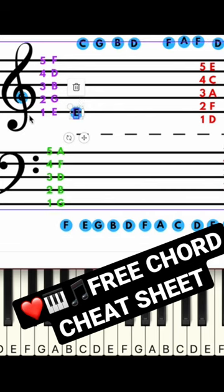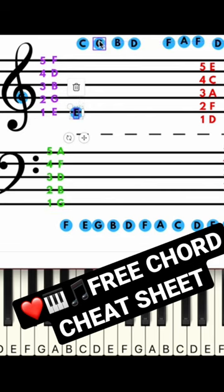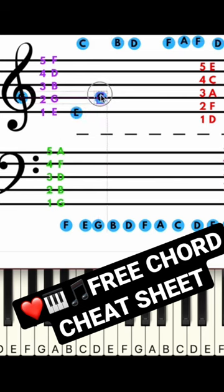Now we've already discovered what our second note is, which is G. So let's find a G and we're going to put that note G right on line number two.